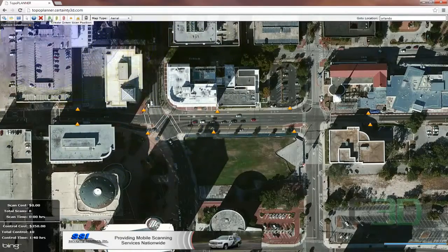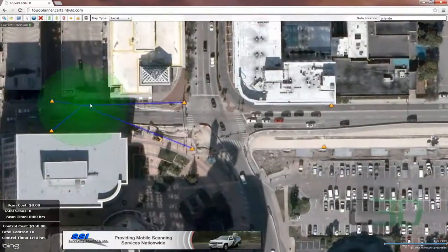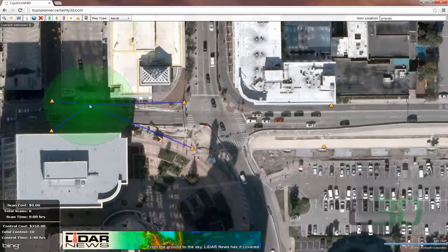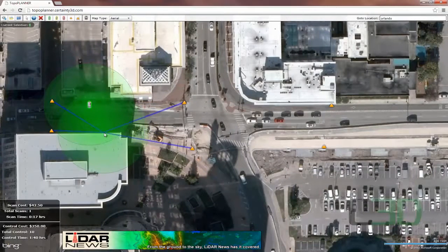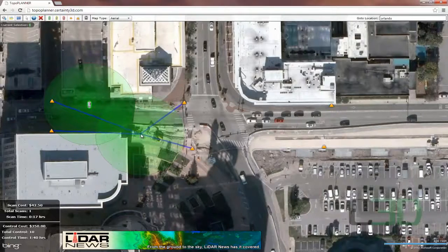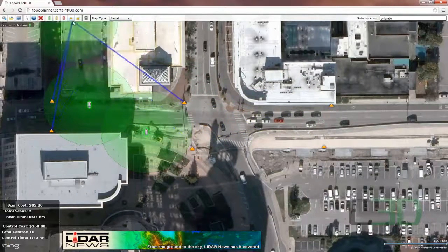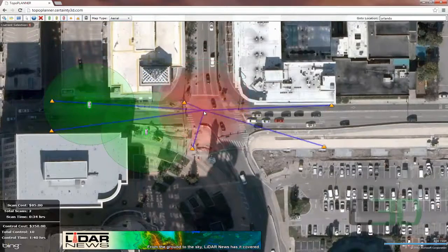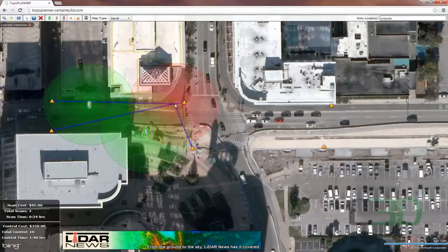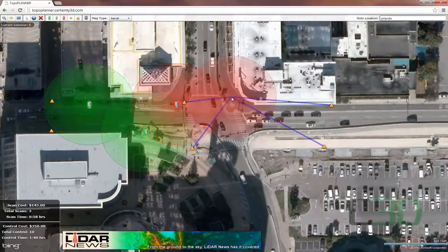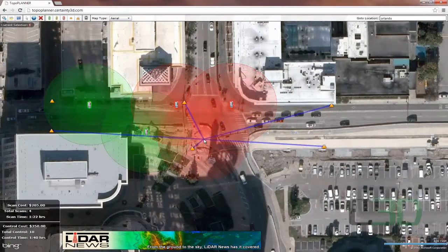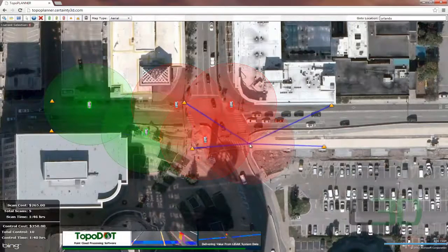Now let's move on to our scan positions. It's a little bit smaller in range due to our coverage. Essentially, I just want some overlap here. When I get to the intersections, I'm probably going to want to switch to a longer setup time due to traffic and complexity.